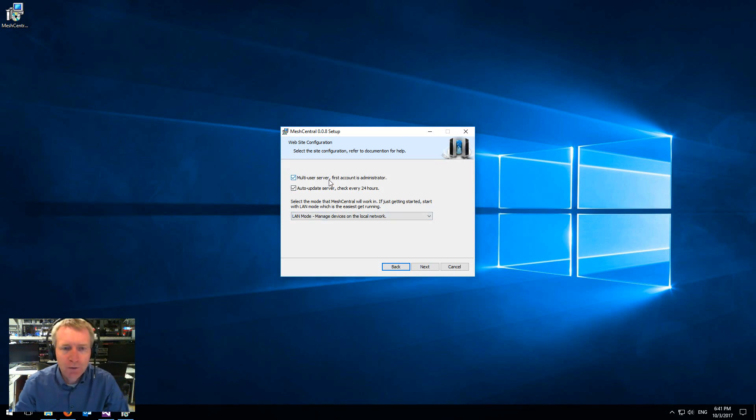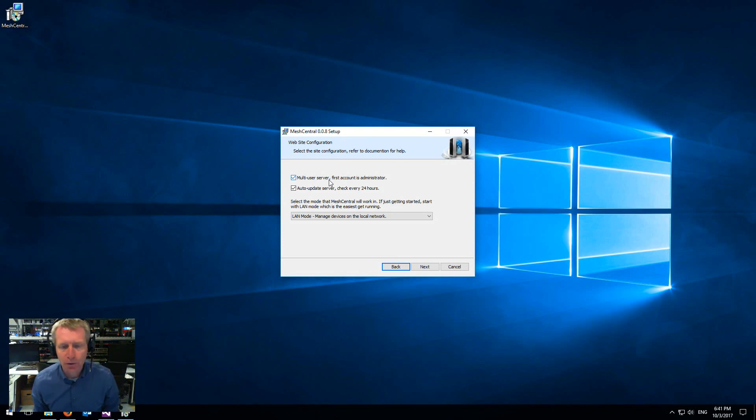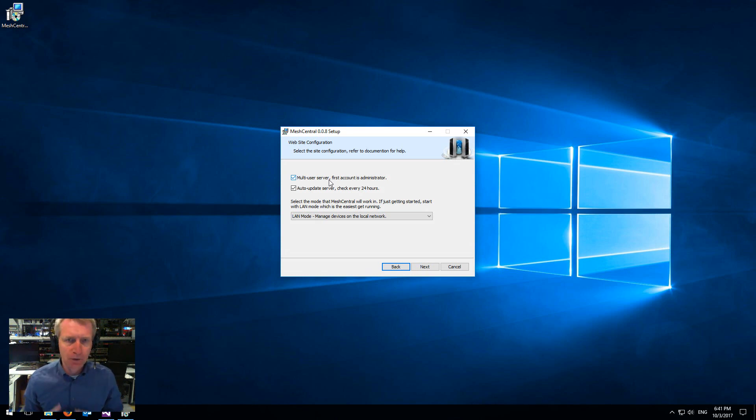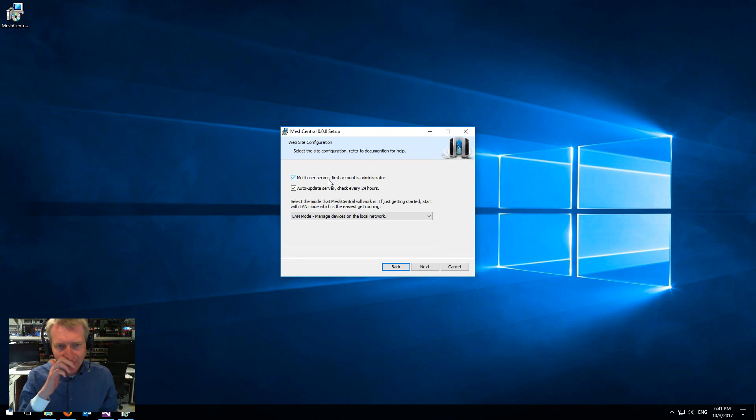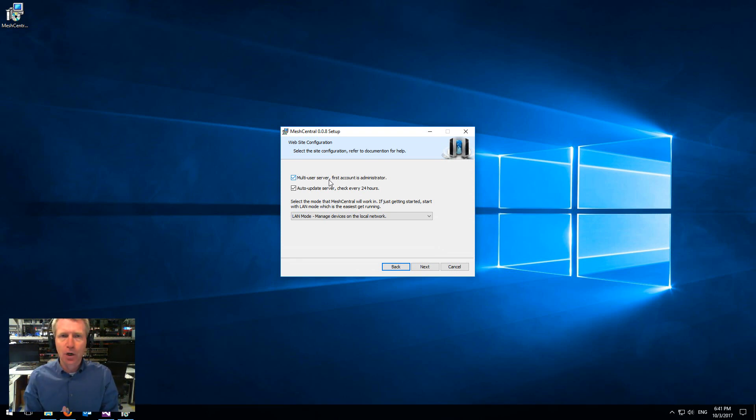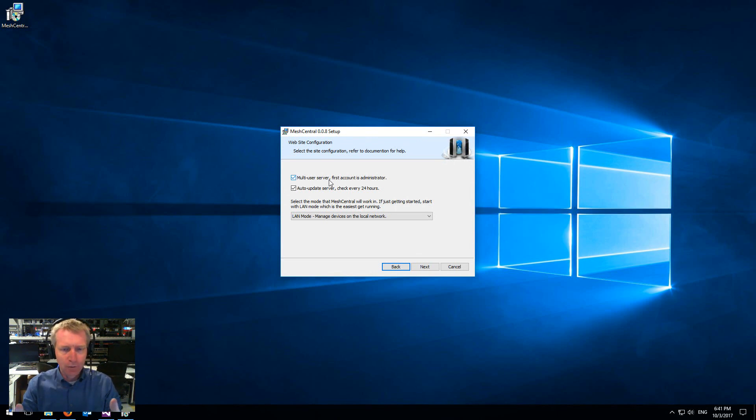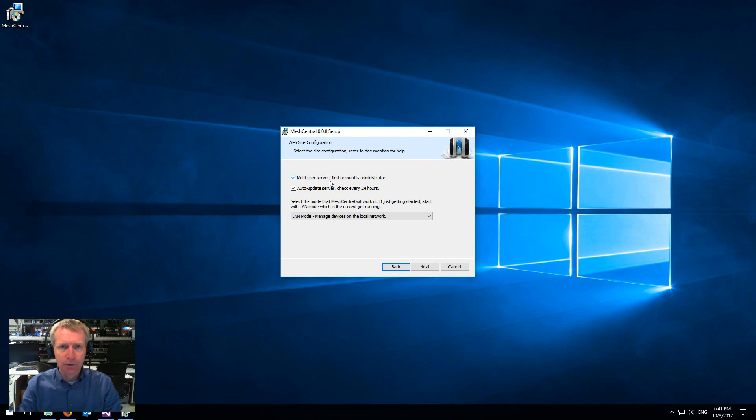The first one is whether the server is going to be multi-user. If you don't select that, then the server will have a single user. So as soon as you hit it, there will have no login page, but it will only be available on localhost. So you'll only be able to access it from the computer that you install the server on.